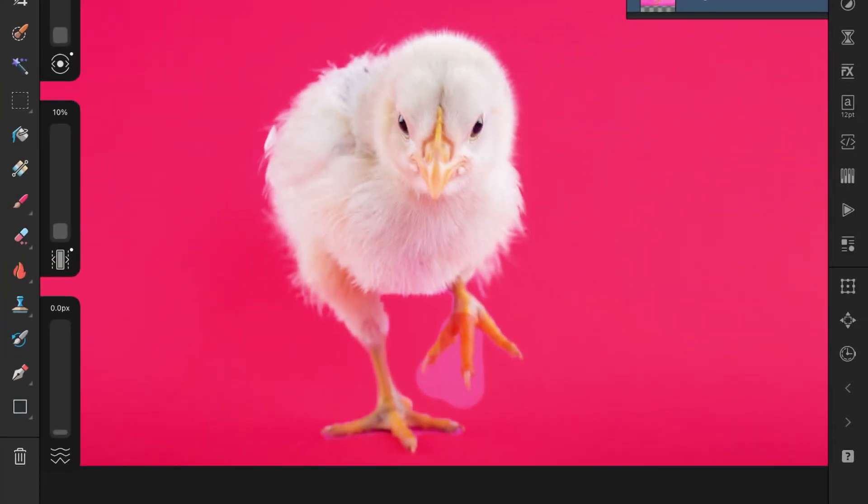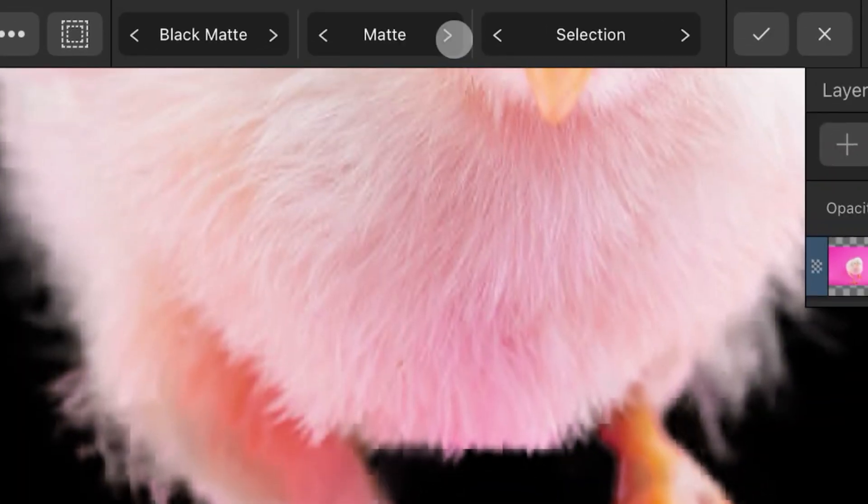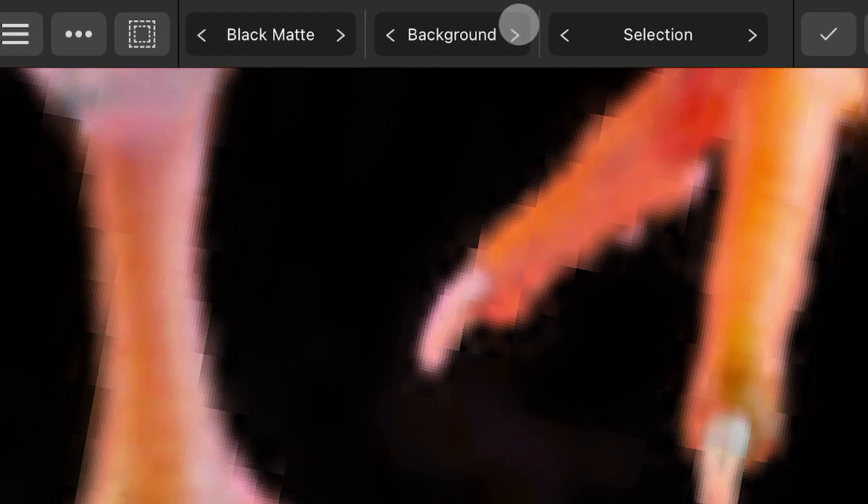If you notice areas that are not included in the mask, you can switch the brush style to foreground and gently paint them in. To remove areas from the mask, you can switch to background.